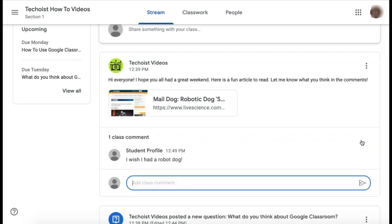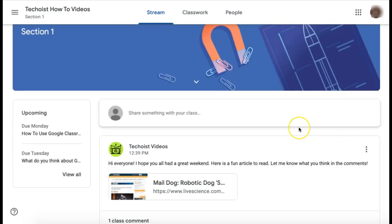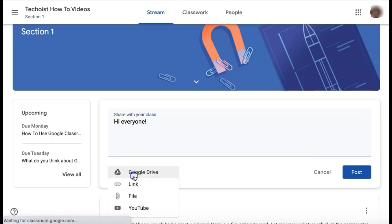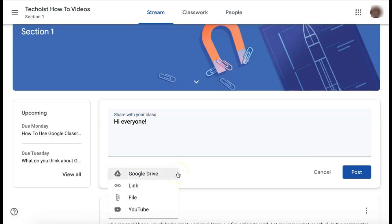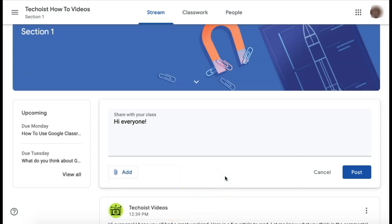You'll now see your comment listed just below the post. If you want to create your own post, scroll to the top of the comments section and click in the field that says 'share something with your class.' Here you can type a message and if you click the add button in the bottom left section, you can share a file from your Google Drive, add a link to another web page, attach a file from your computer, or share a YouTube video. Once you're ready to post, click post on the right hand side.